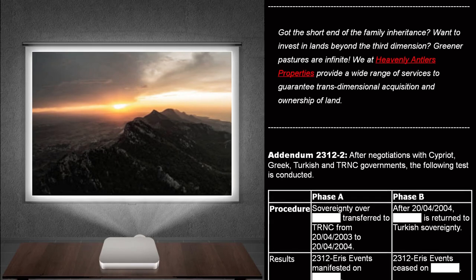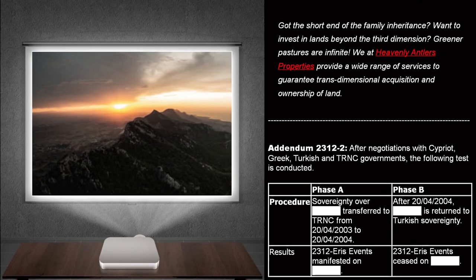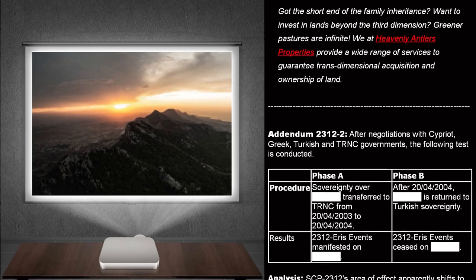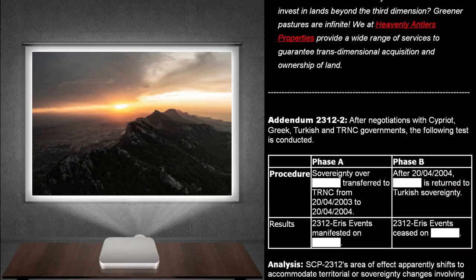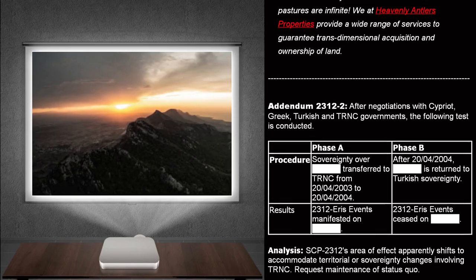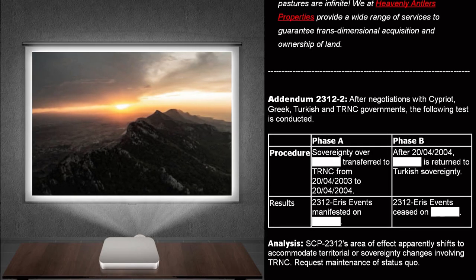Addendum 2312-2. After negotiations with Cypriot, Greek, Turkish, and TRNC governments, the following test is conducted.